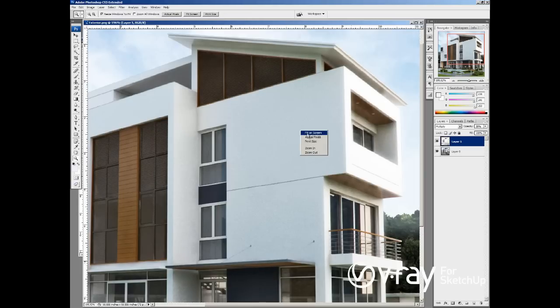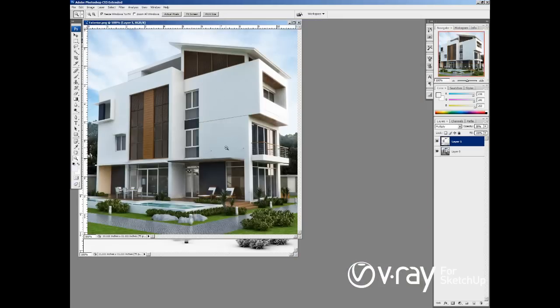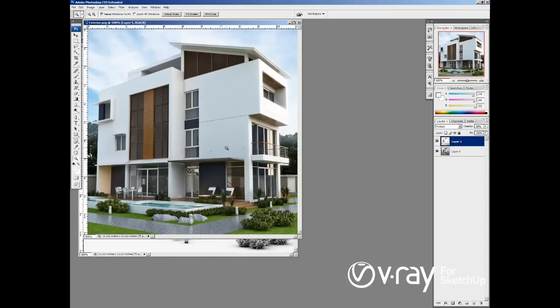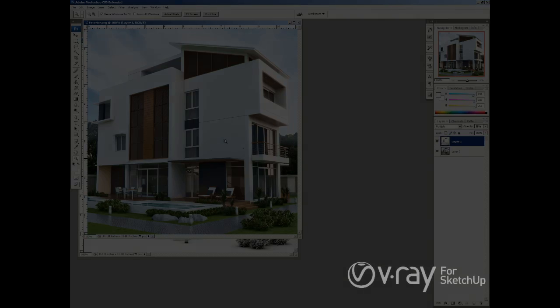So guys, this is all that I have for you in this video tutorial. Remember, override the material as white, disable all the lights, including the sun and the physical camera, and enable the ambient occlusion. So I hope you can enjoy this video and use this workflow in the future. Bye-bye. See you next time.